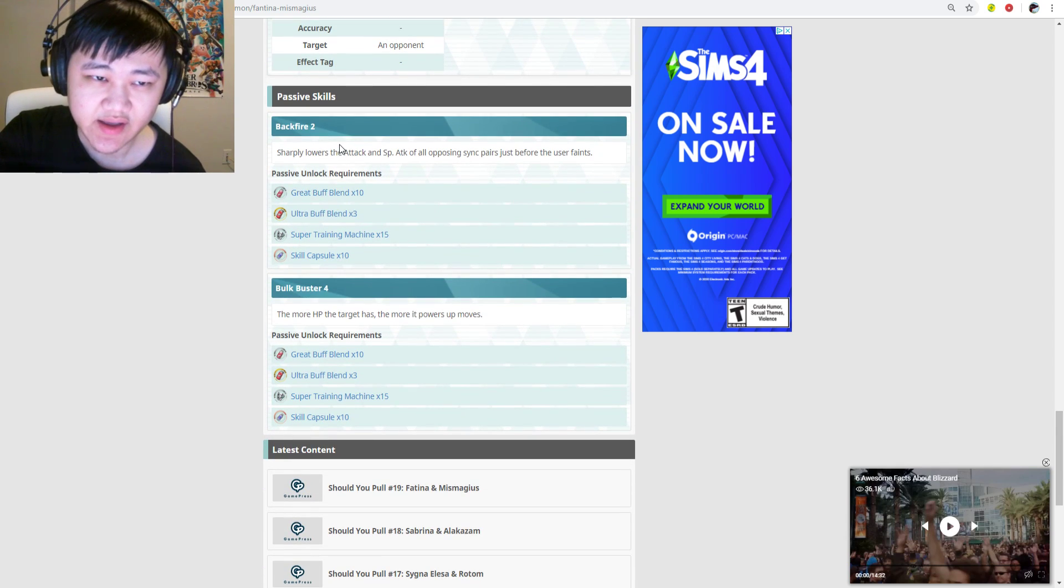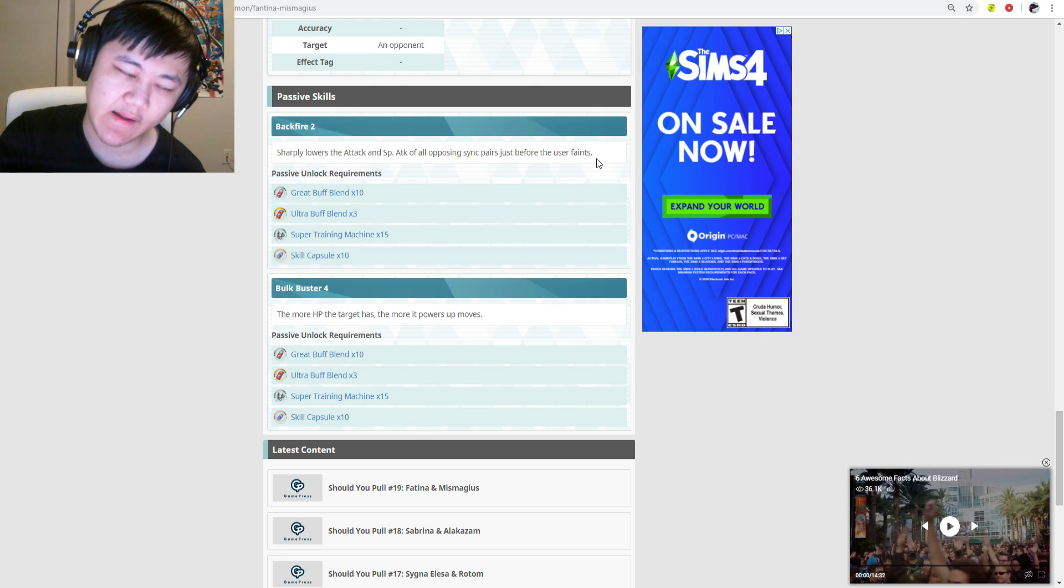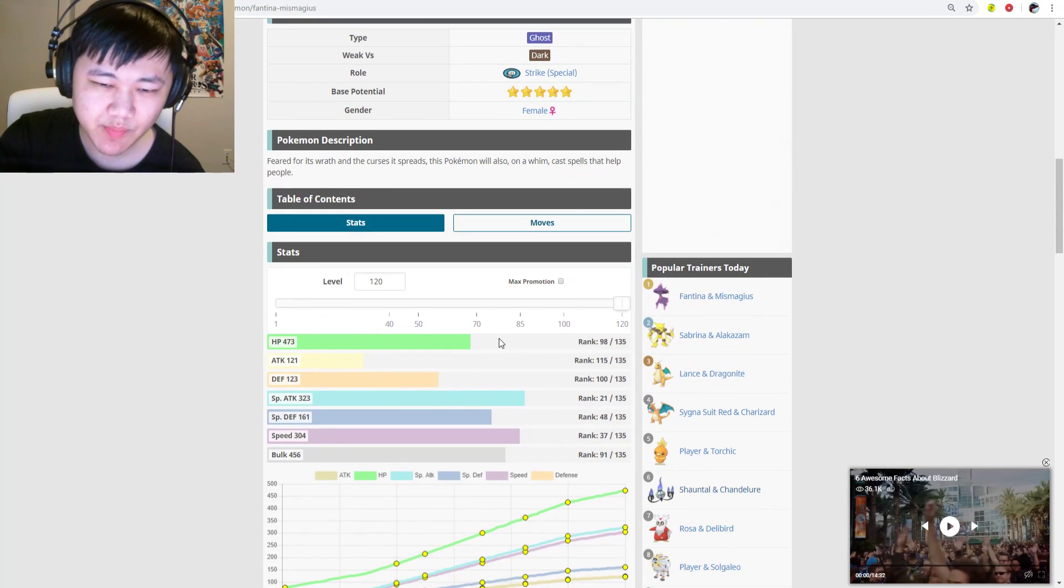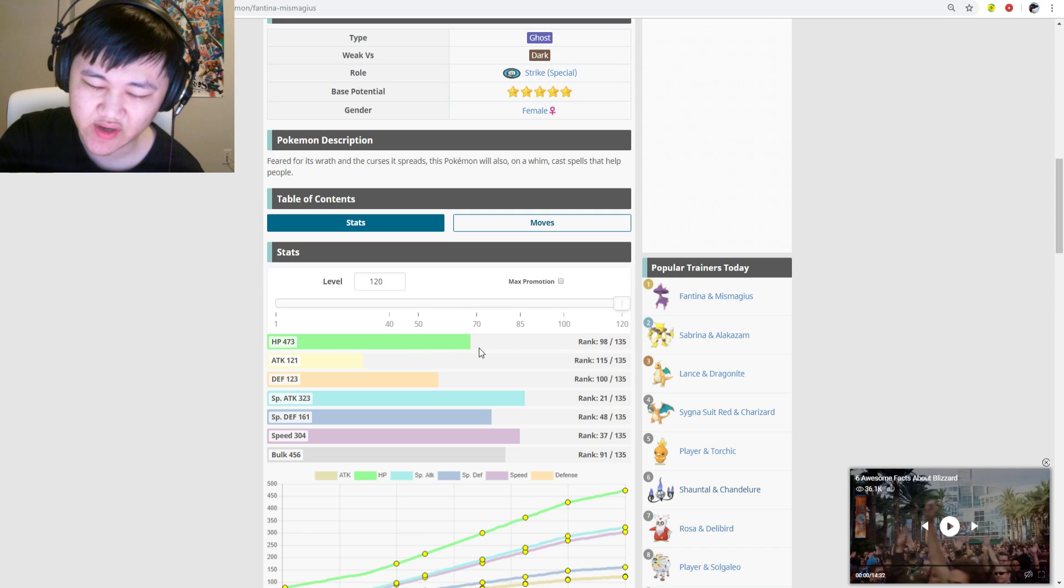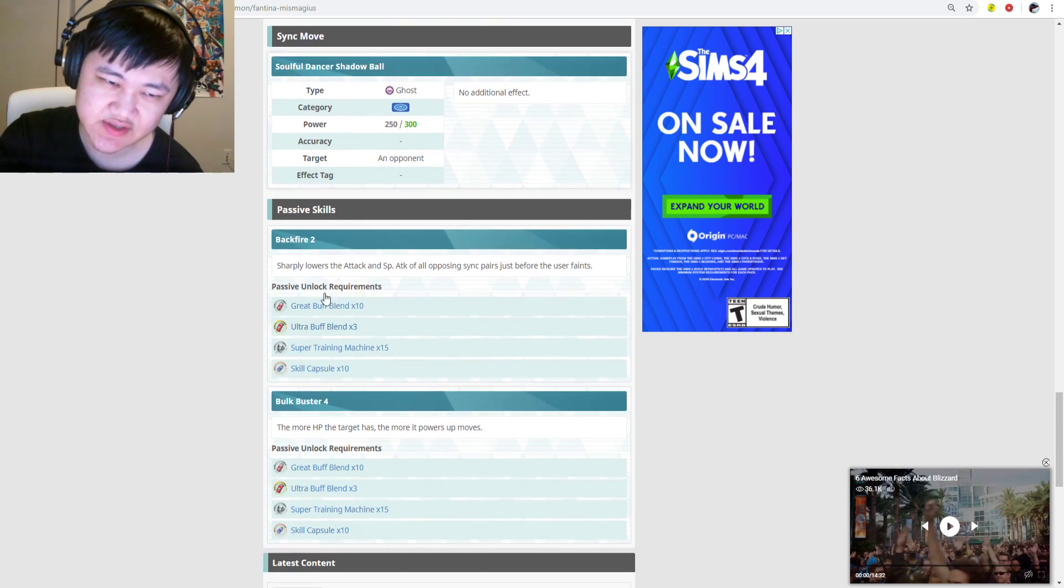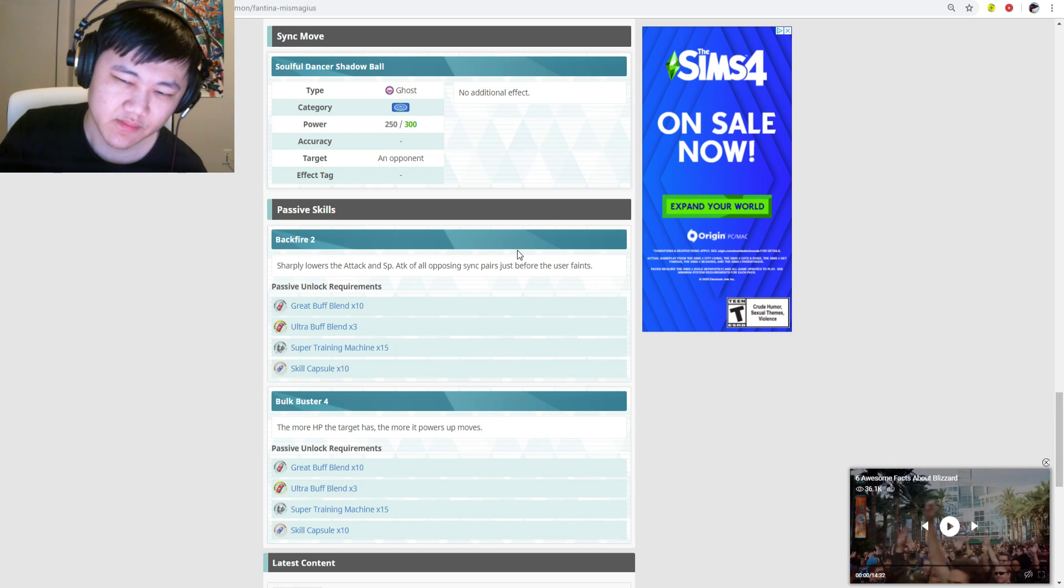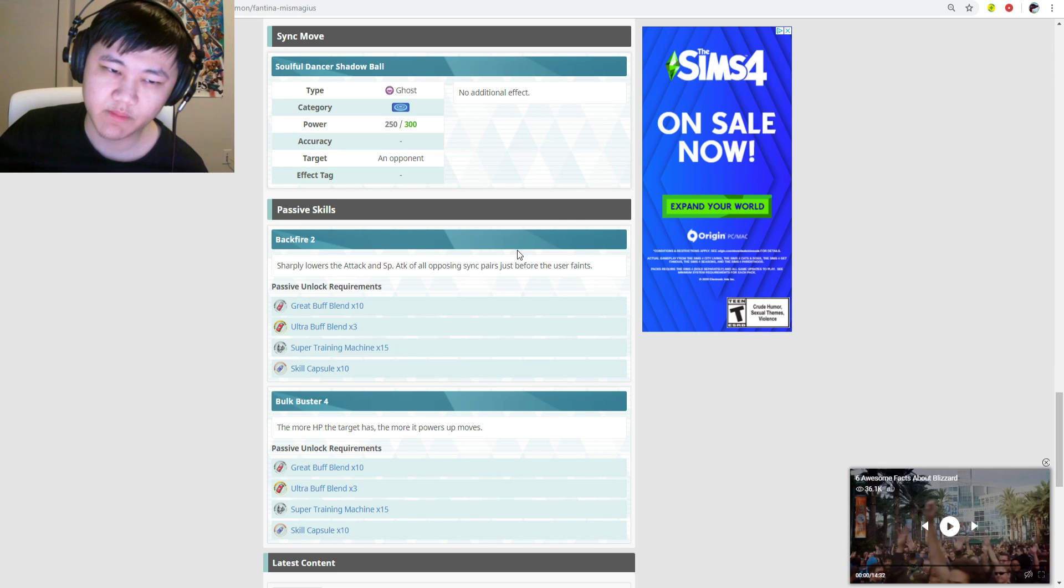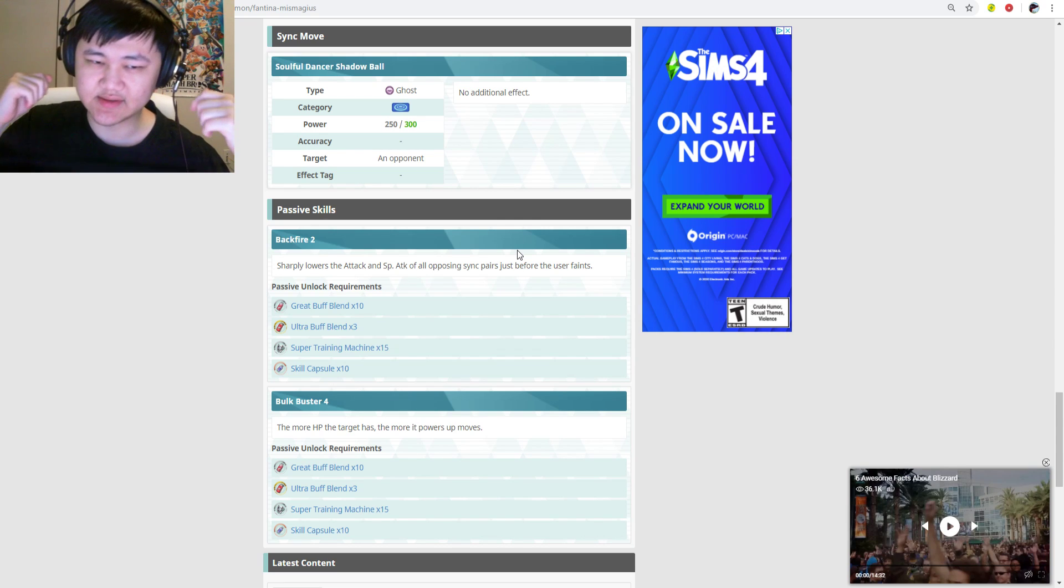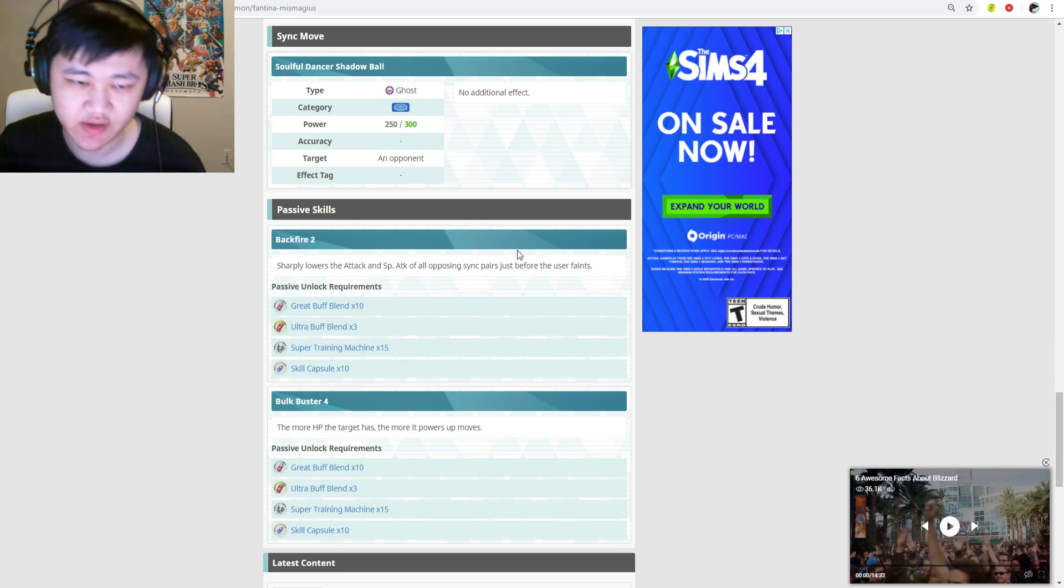Passives. It has Backfired 2, which is pretty interesting. Sharply lowers the attack and special attack of all opposing sync pairs just when the user faints. Is this really that useful? Maybe in co-op? Its bulk stat is not that great. It has okay special defense, defense is whatever, HP is whatever. So it's going to die relatively easily in co-op. But in single-player you have a tank to draw aggro all the time anyways. So the opponent's not even going to hit Fantina. Especially in single-player since you have tanks to draw aggro for you, you will most likely be the last one to die as Fantina. And if you're the last one to die, the backfire does absolutely nothing.